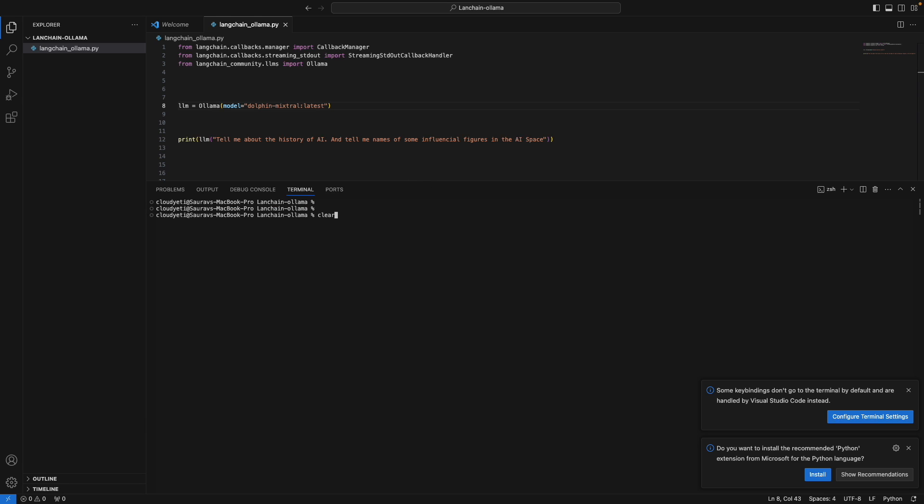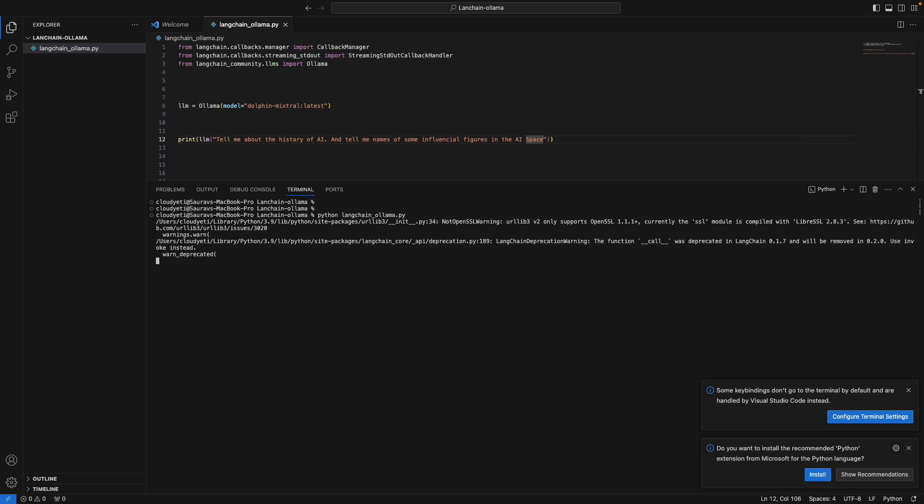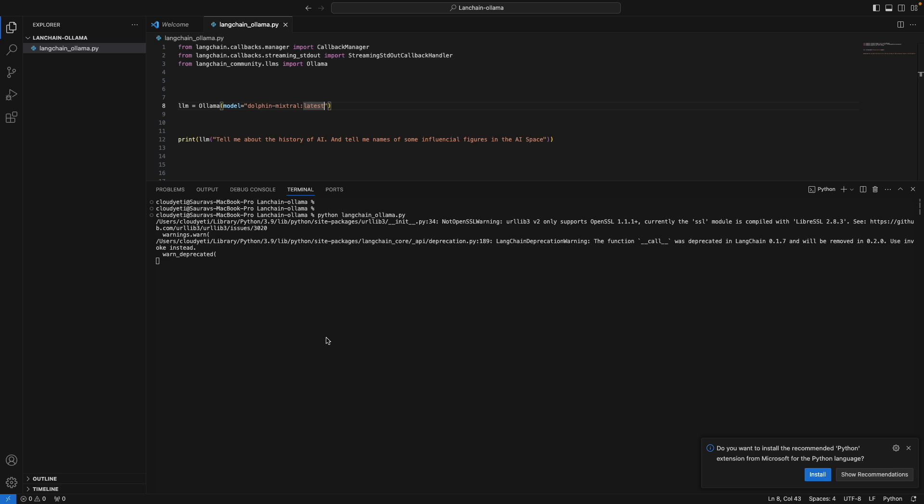So now I'm going to say this. Same thing. And let's see what we get as a response. But this time, once again, we're using the bigger model - the 26 gig Mixture of Expert or MOE model. So let's see what we get.